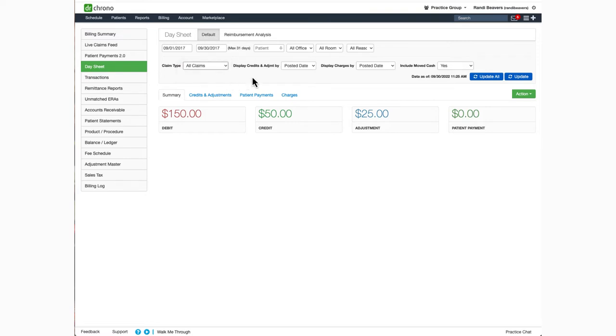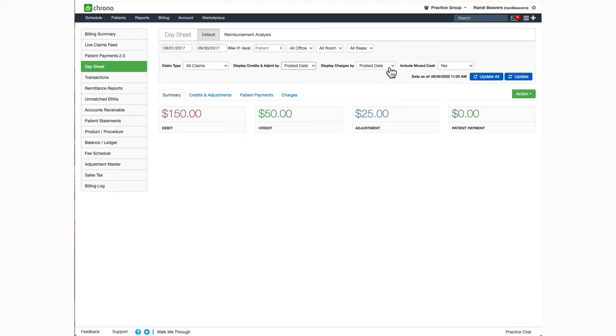You can then see your information by posted date, by check date, or deposit date. Same with your charges. You can see the information by posted date or by date of service.